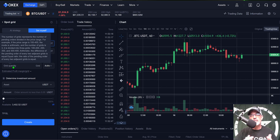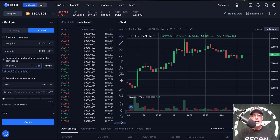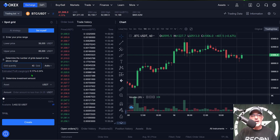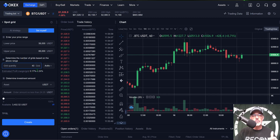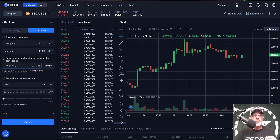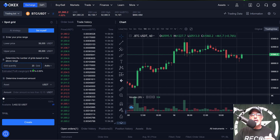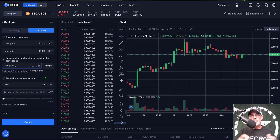I typically use arithmetic, so I'm going to select that. Let's see what 40 grids would produce in profit — the estimated profit margin per grid after deducting fees is only 0.17 to 0.24%, so I'm going to drop that down to 20 grids. At 20 grids I'm looking at about half a percent to almost 0.70% per grid, so I think I will give this a shot and see how it performs. I will do a profit update video in about 30 days.